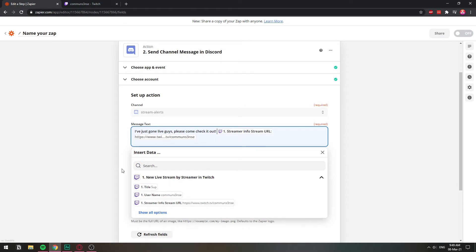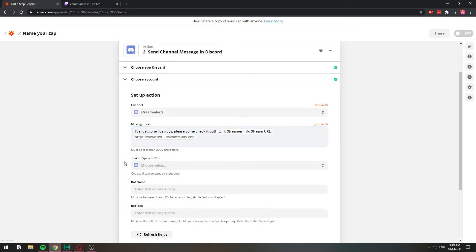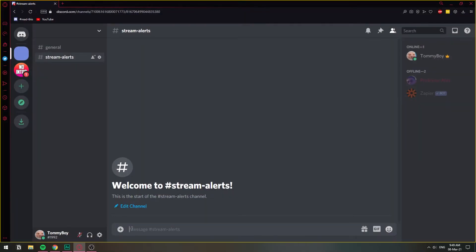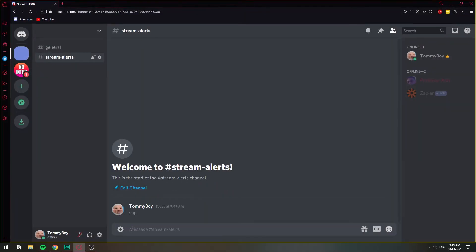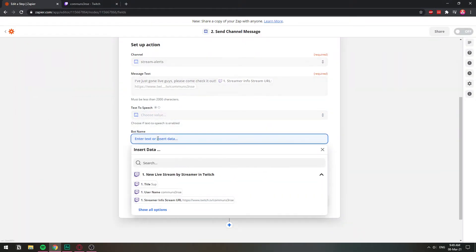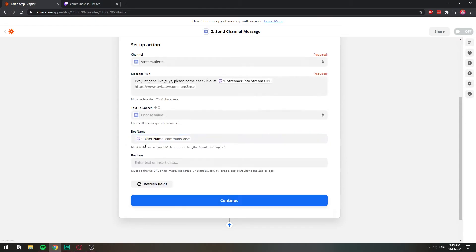So I'm just going to leave that. The bot name is going to be this part right here. That's the username that we can change here. So the bot name, how are we going to call it? I'm just going to call it with my Twitch username. That will be that.